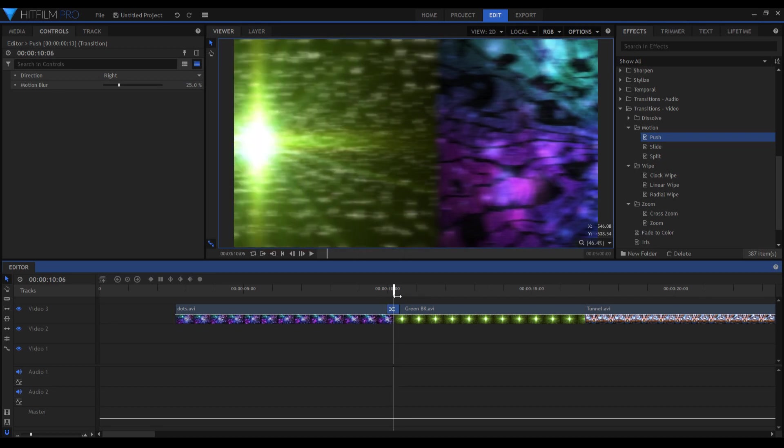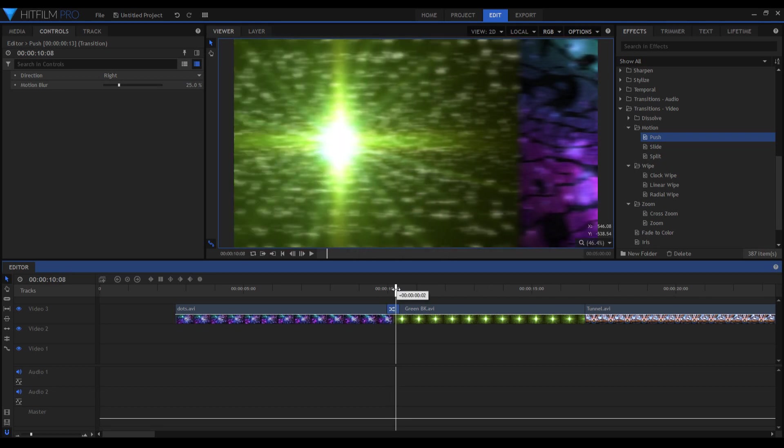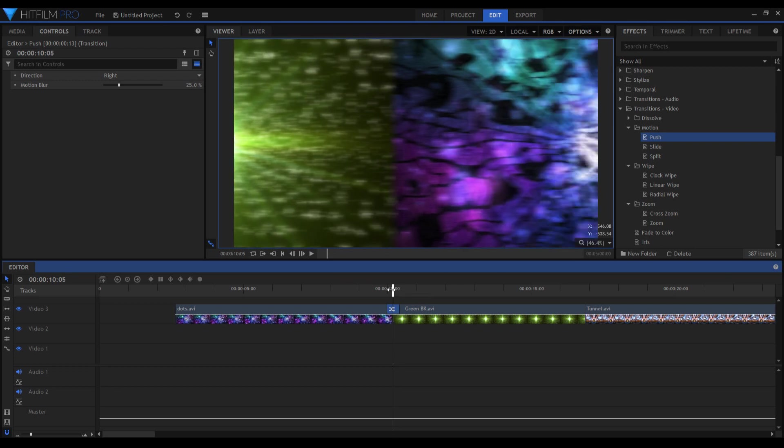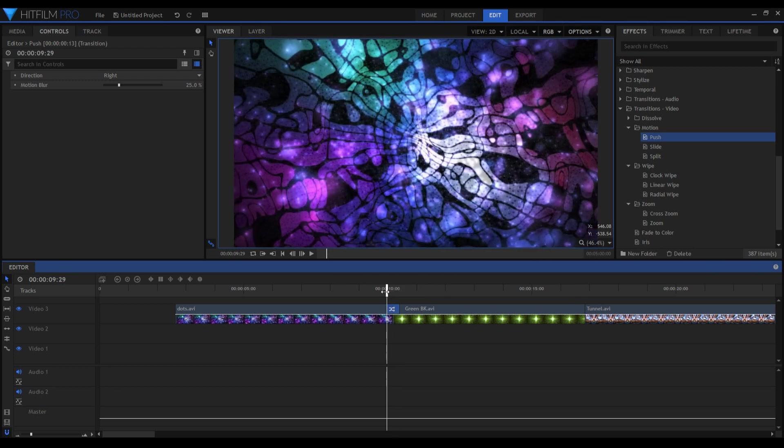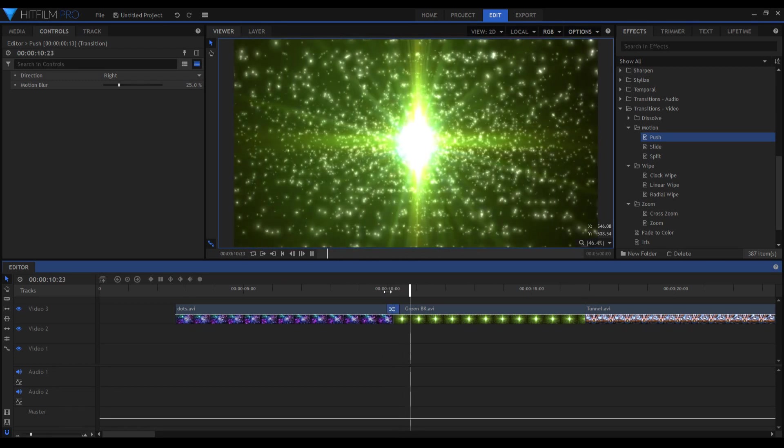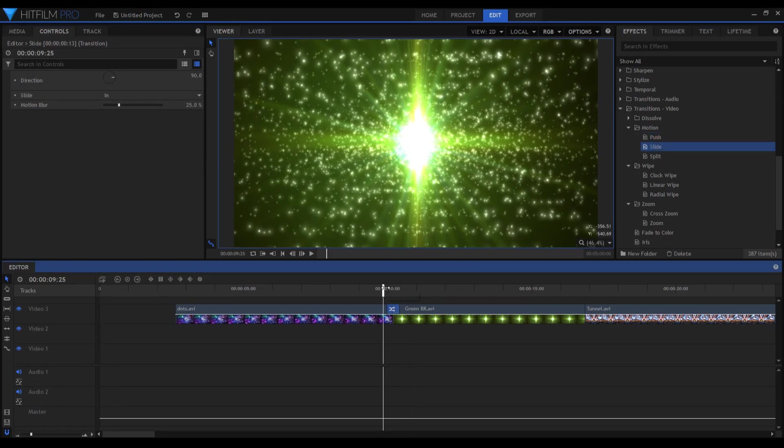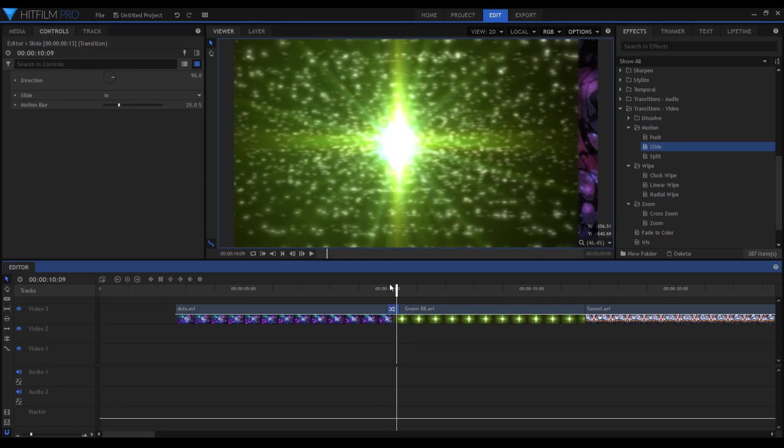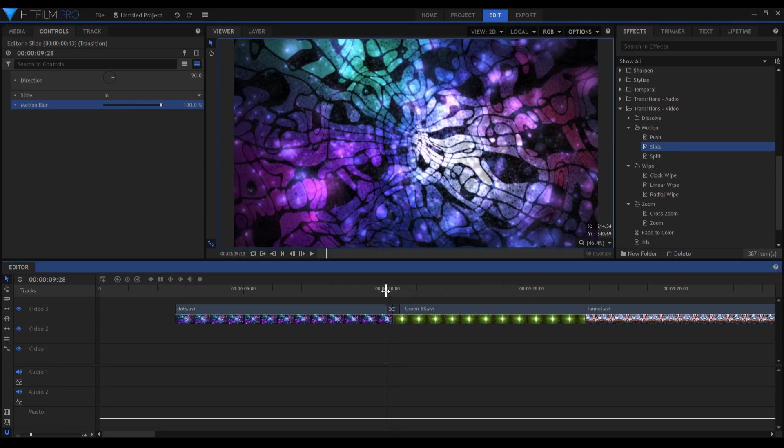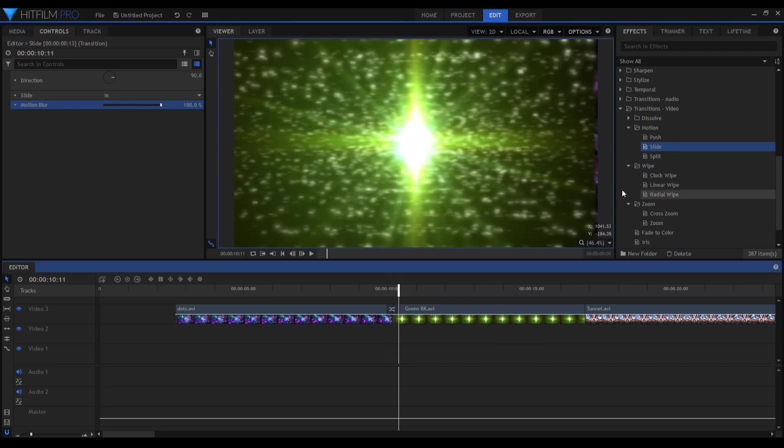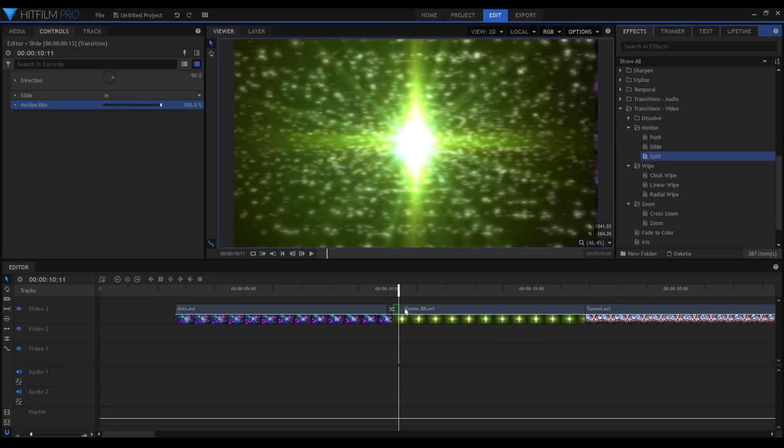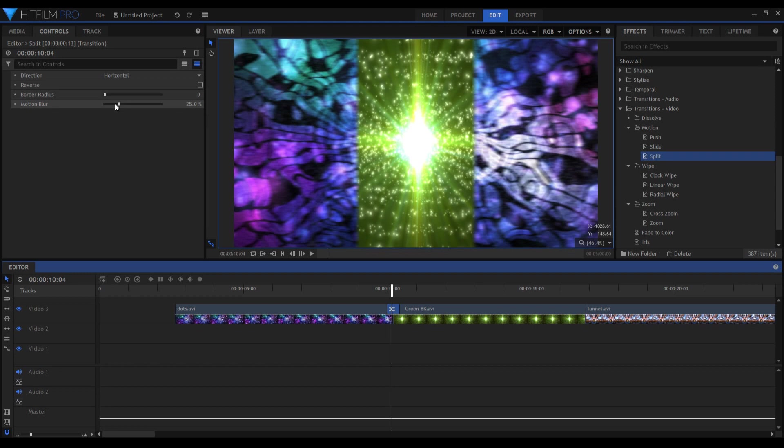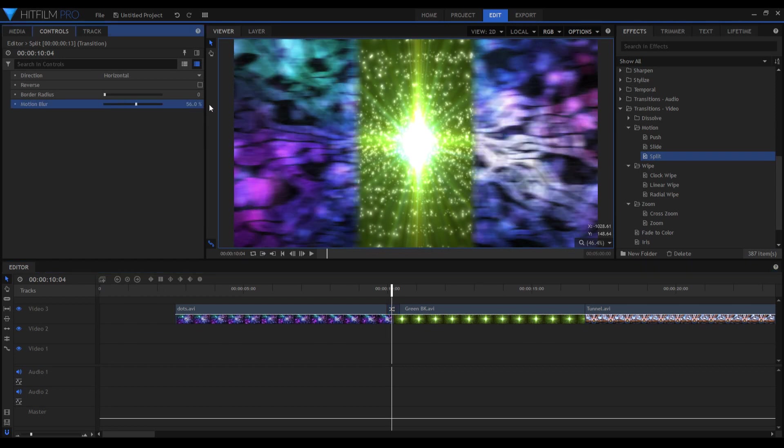The slide effect as well is very cool if you punch up the motion blur. And the split effect also very nice. You can add a border radius here, give it some kind of a border effect.